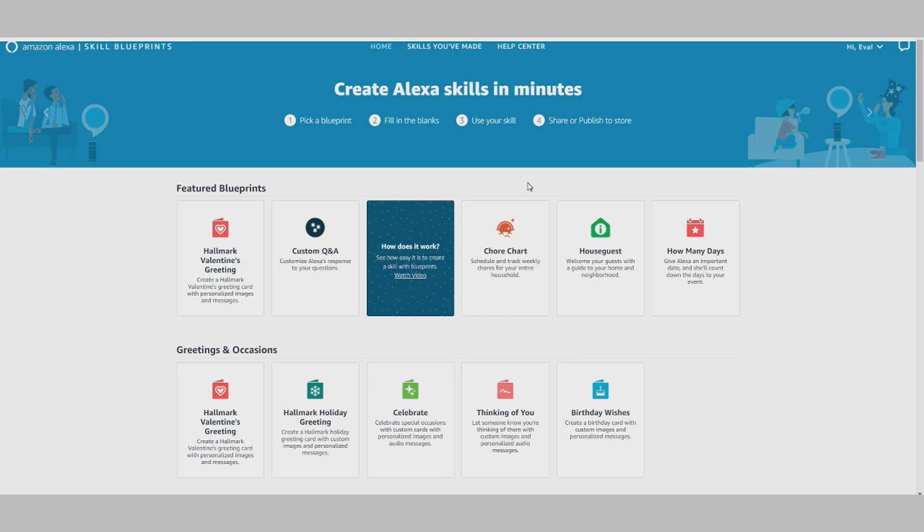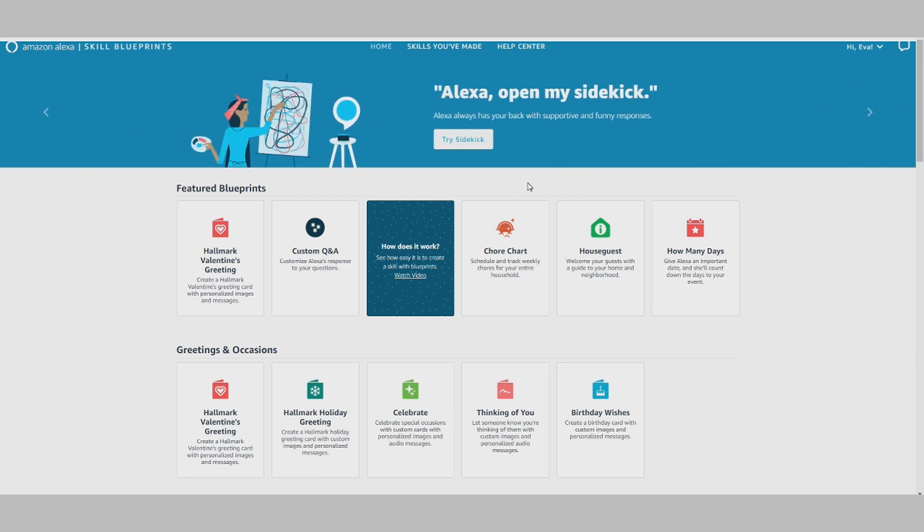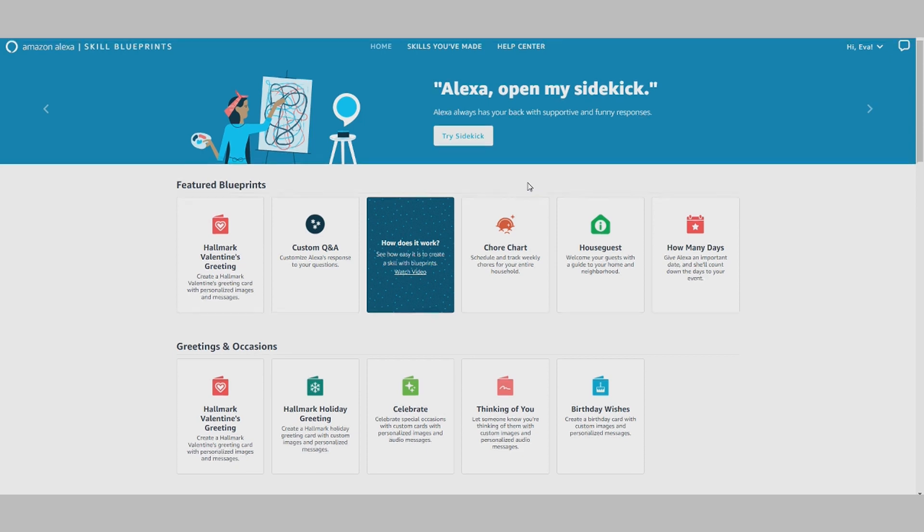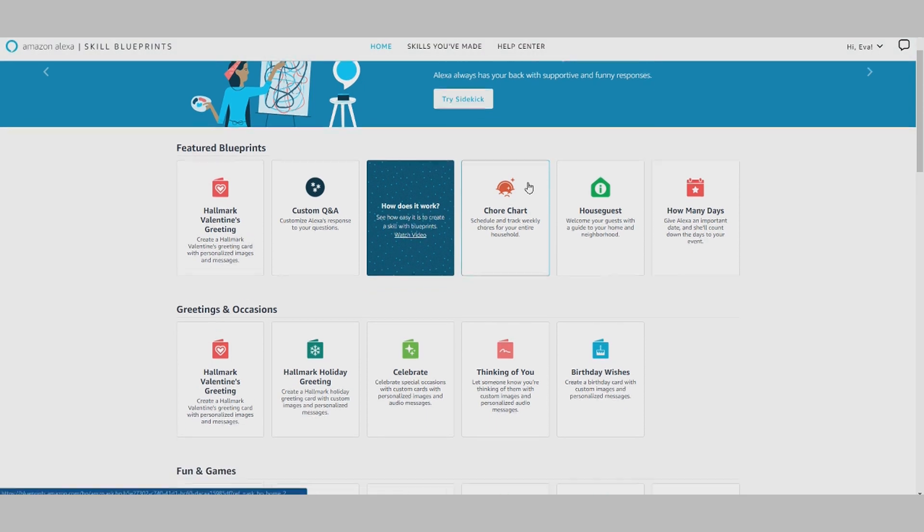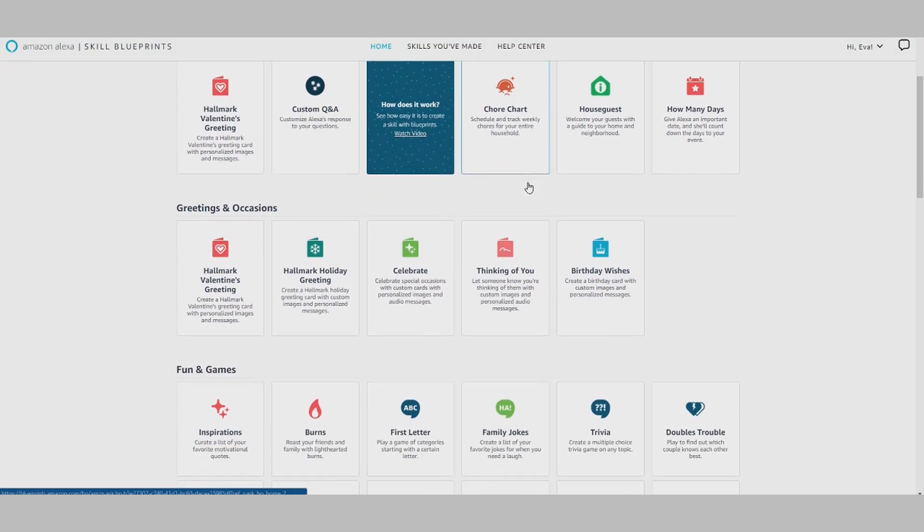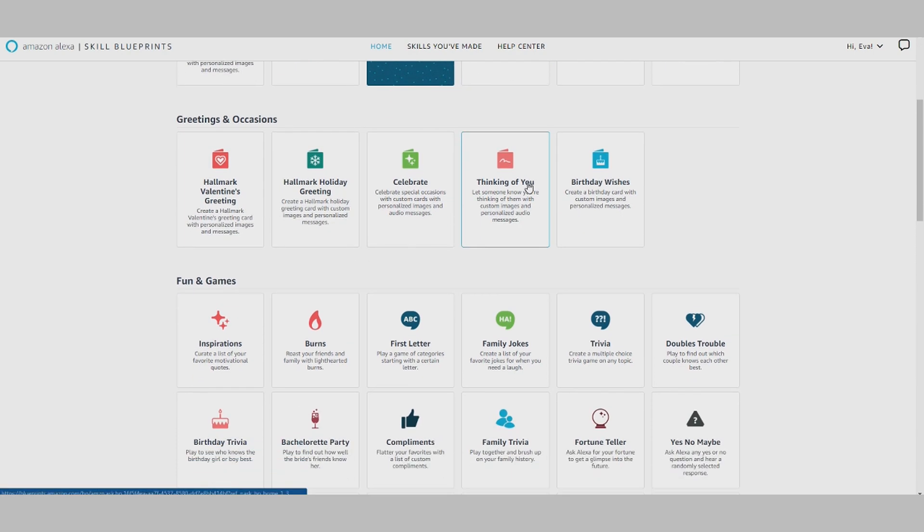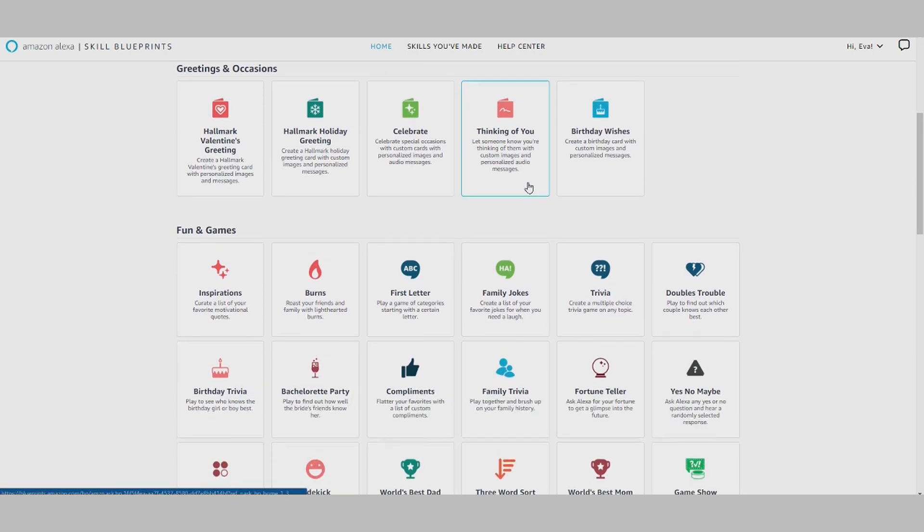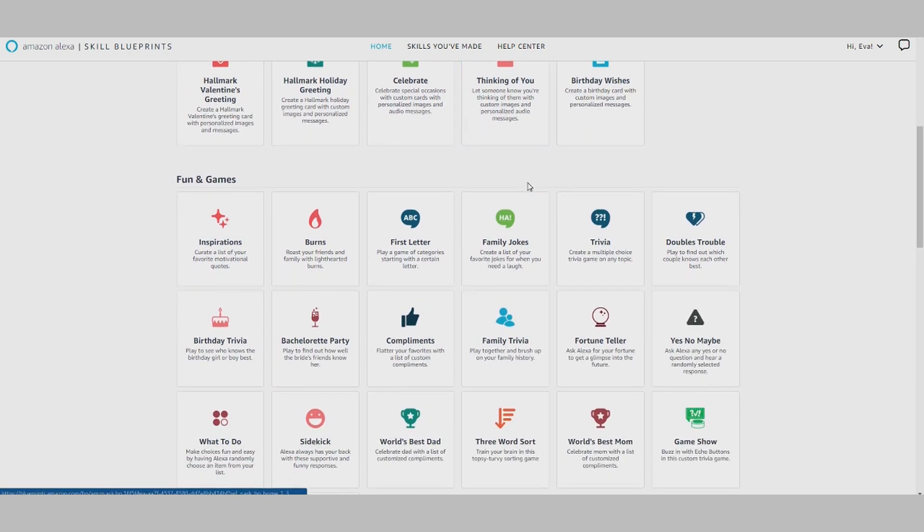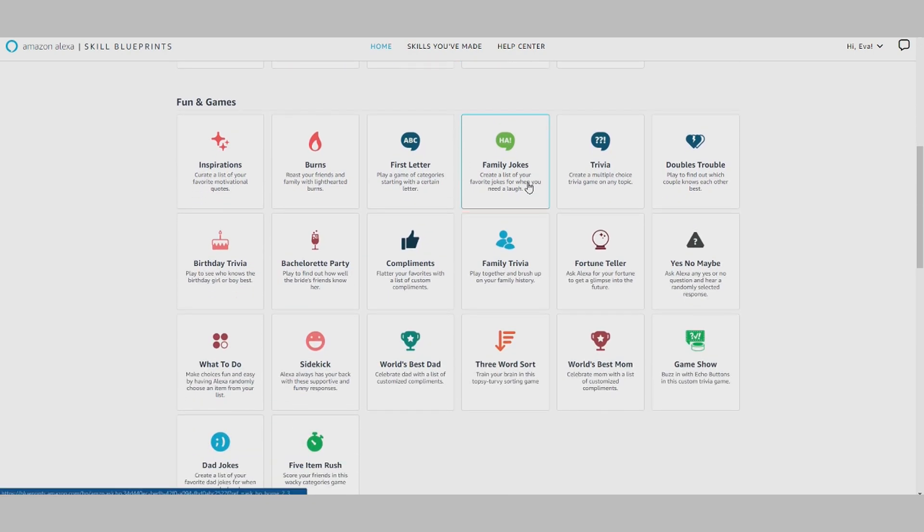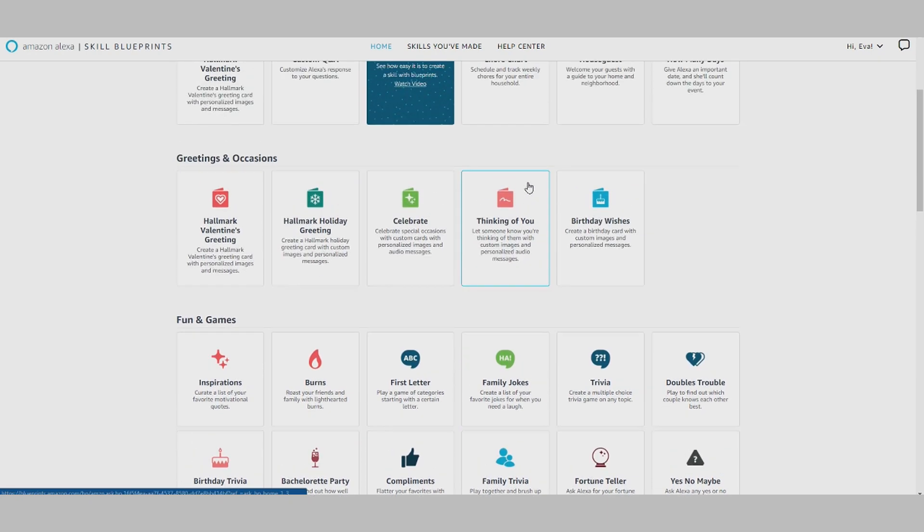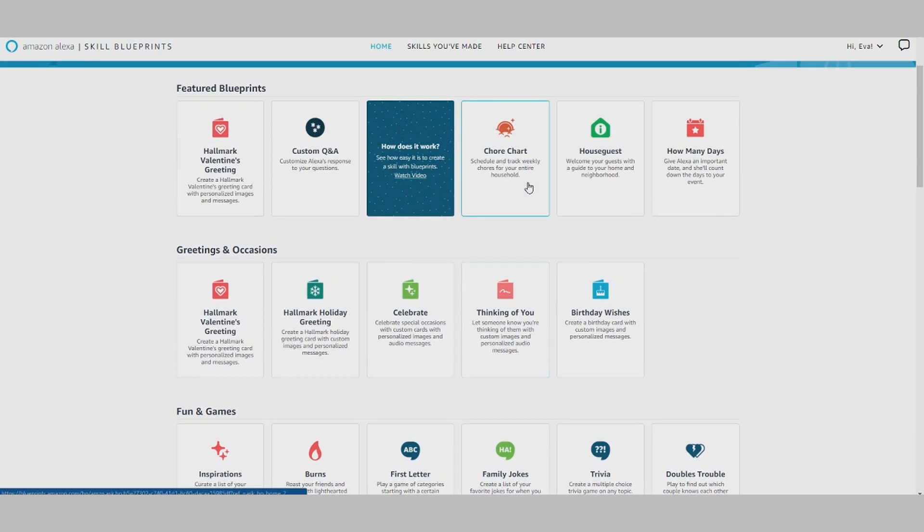With Alexa Skill Blueprints, you can create a variety of personal skills that are available for use exclusively on your Amazon account or to those family and friends you've shared your personal skill with. Now you have the option to publish to the Alexa Skill Store so customers can discover, use, and review your skill.